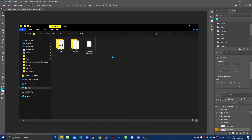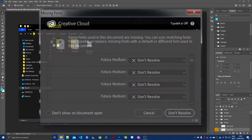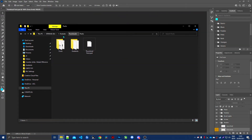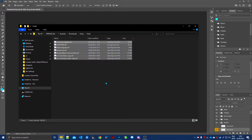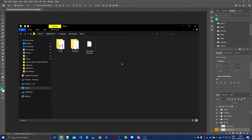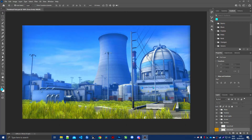Make sure you have Photoshop installed because this pack only works with that software. Once you open the pack you're going to get some errors — don't worry, it only means you don't have the fonts installed yet. Go into the fonts folder and install every single one of them. If you still get errors after that, just ignore them.